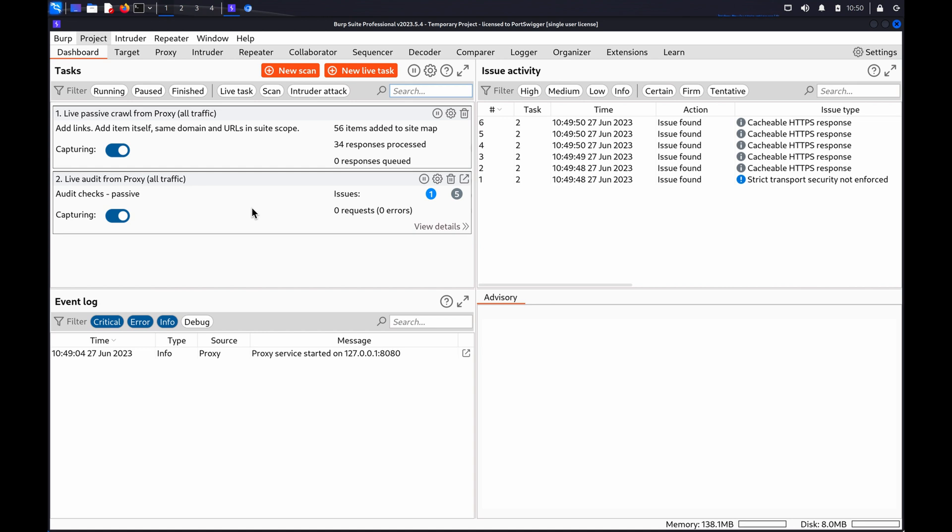As you're only attempting to access each account once, defense mechanisms such as account locking are effectively powerless against this kind of attack, although you may find that you still need to bypass any rate limiting that's in place.